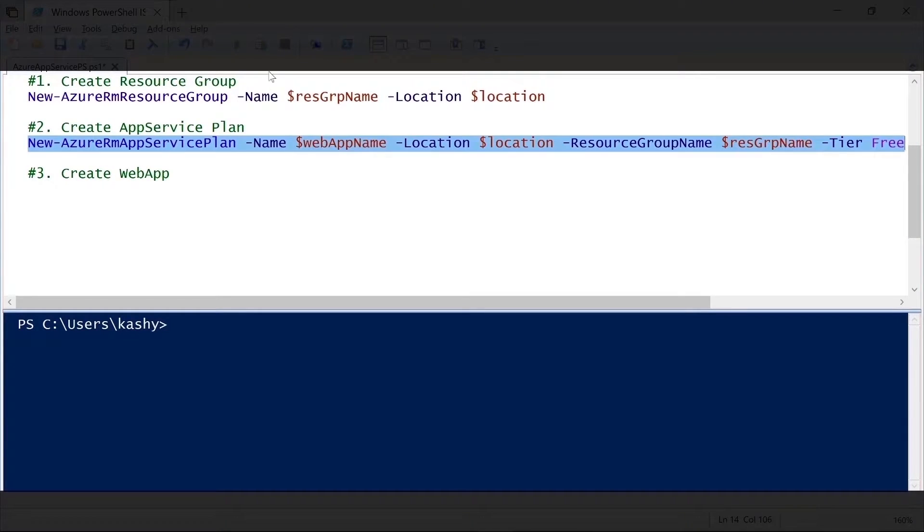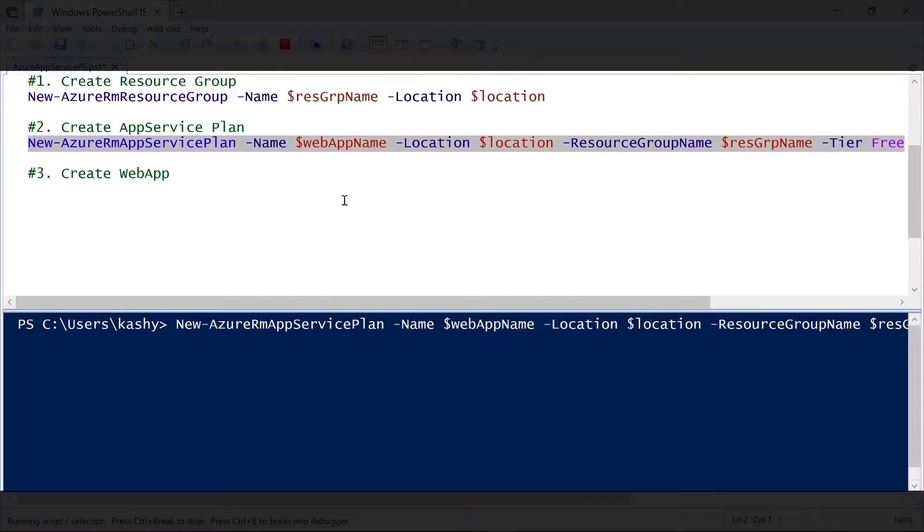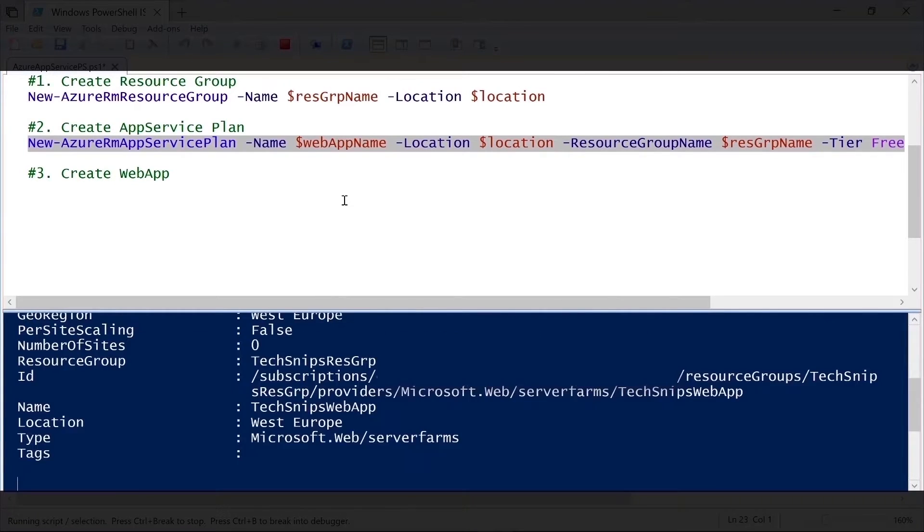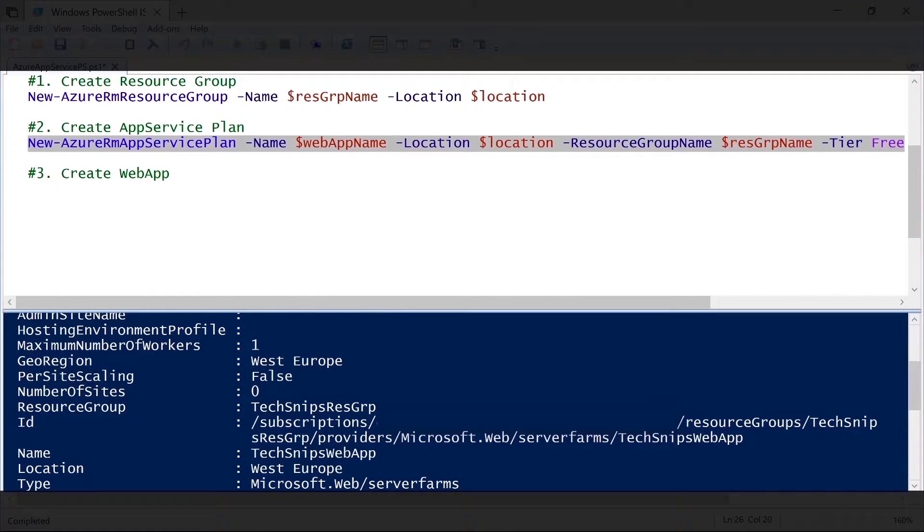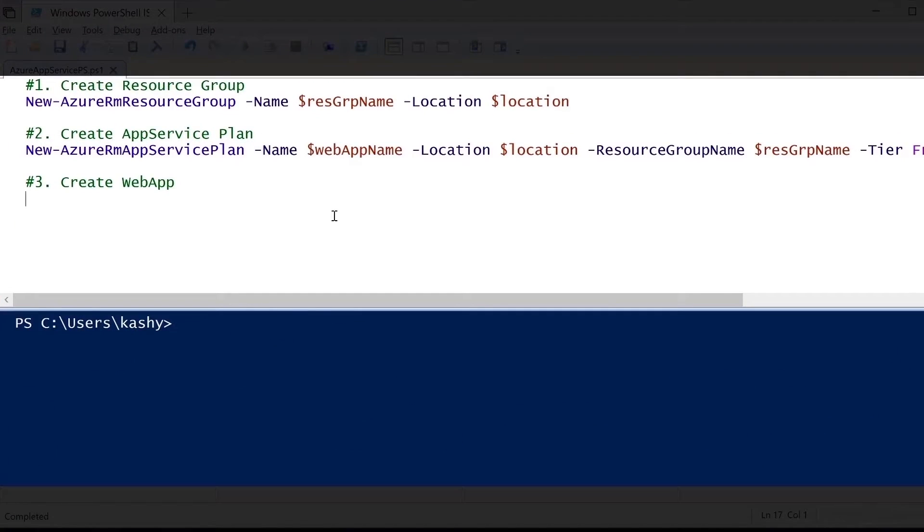Let me select this command and then I'm going to run this. As you can see here in my console, it's now running the AzureRMAppServicePlan command. And as we can see here, we now have the app service plan created under the resource group.